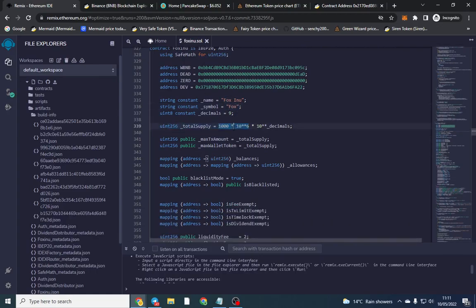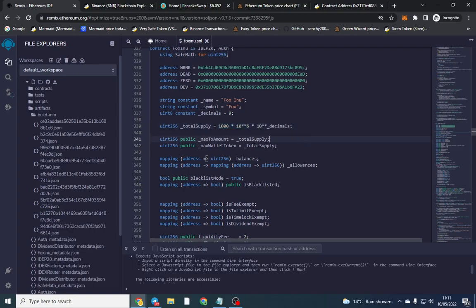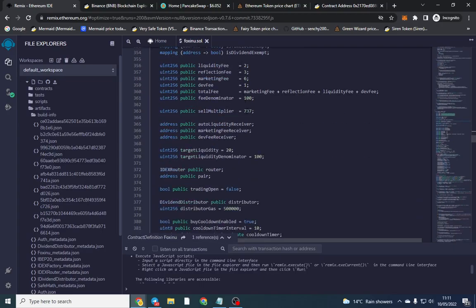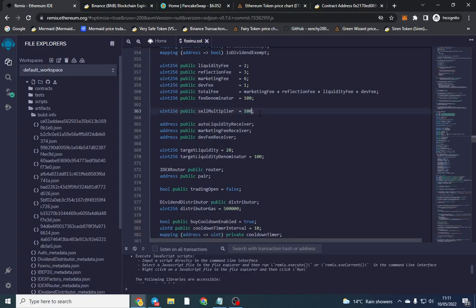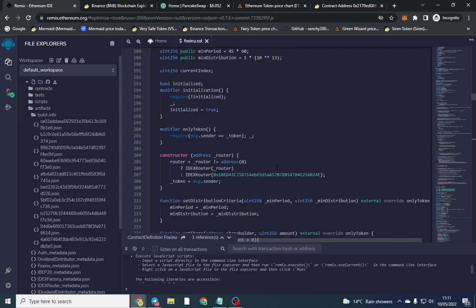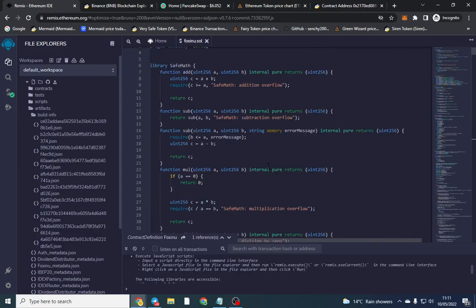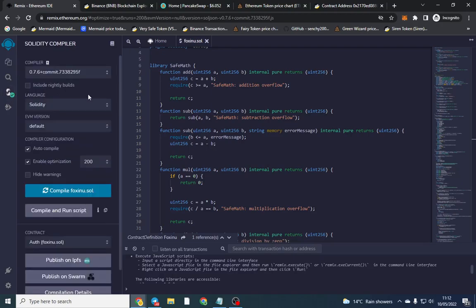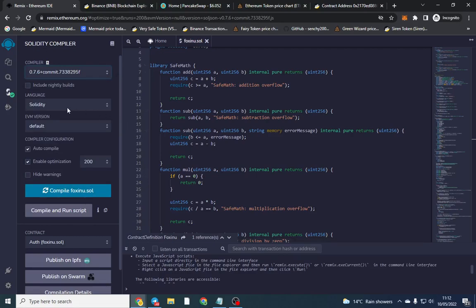Once that's done, this is the supply. If you want to change the supply you can just add some zeros or change the number — for now we're going to leave it at 100 million. There are also the liquidity fees and sell multiplier, which I'll go into detail on shortly once we've deployed. The compiler version you want selected is 0.7.6, language is Solidity, and the EVM is the default. Make sure you've selected autocompile and enabled optimization.